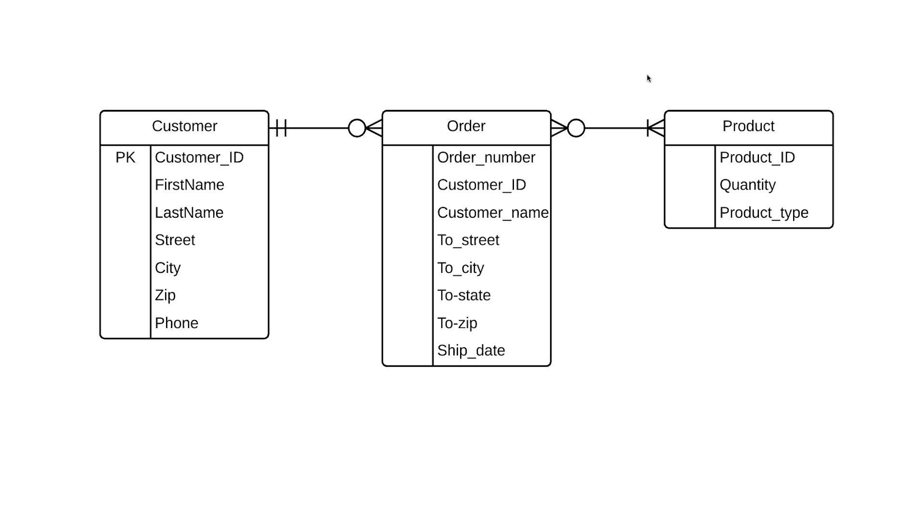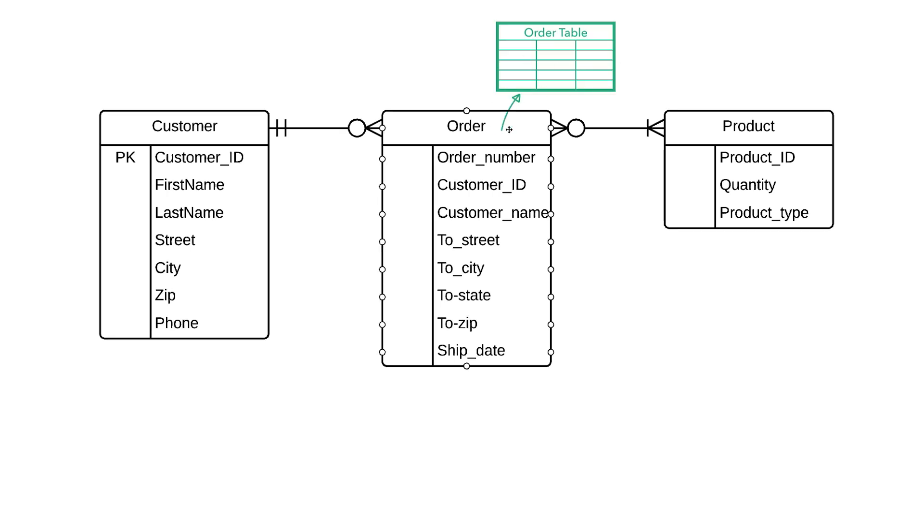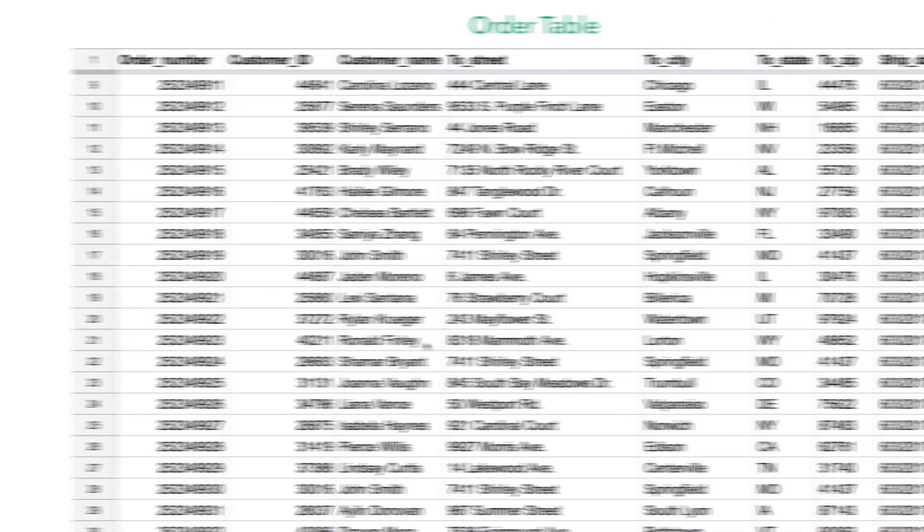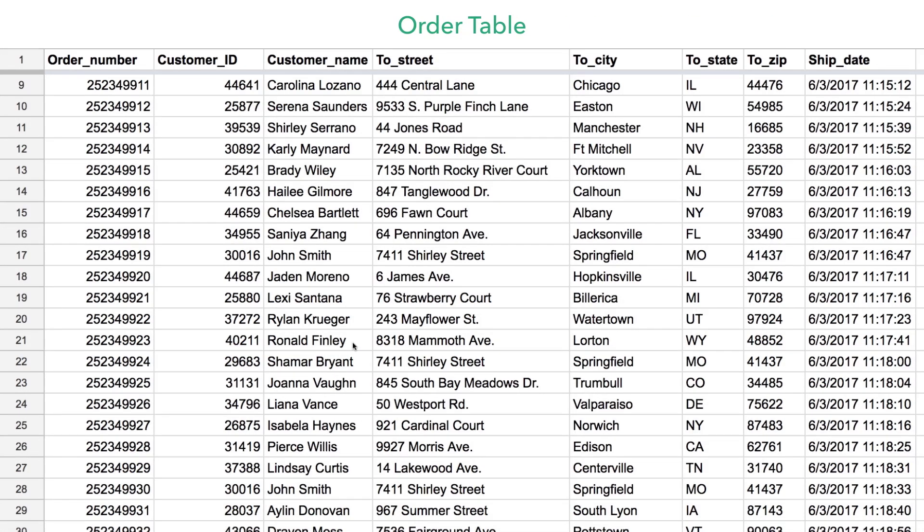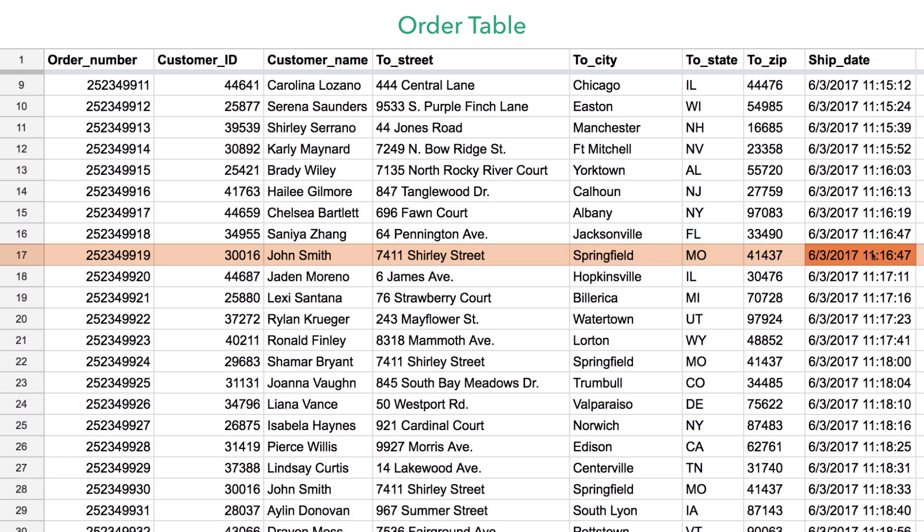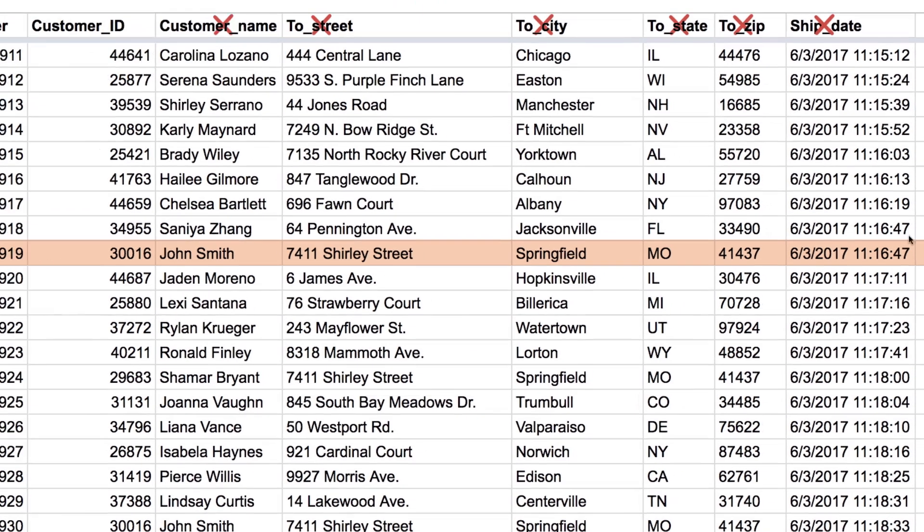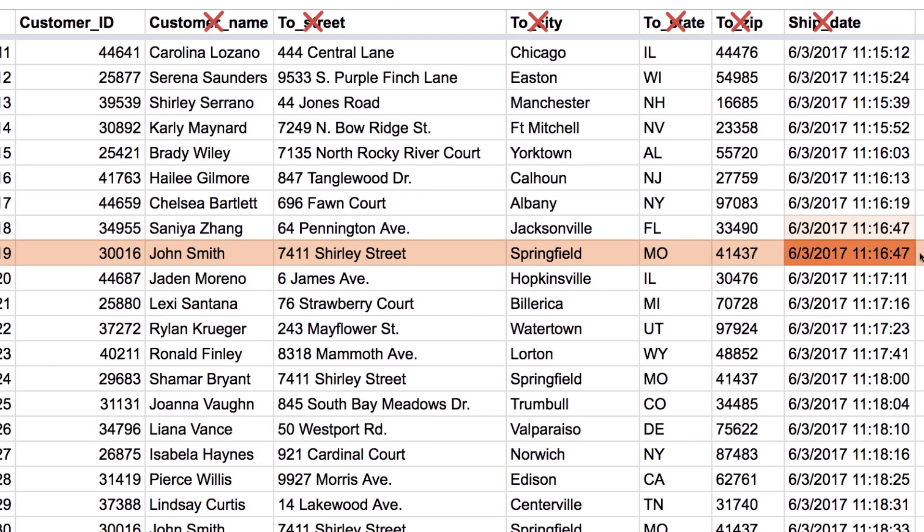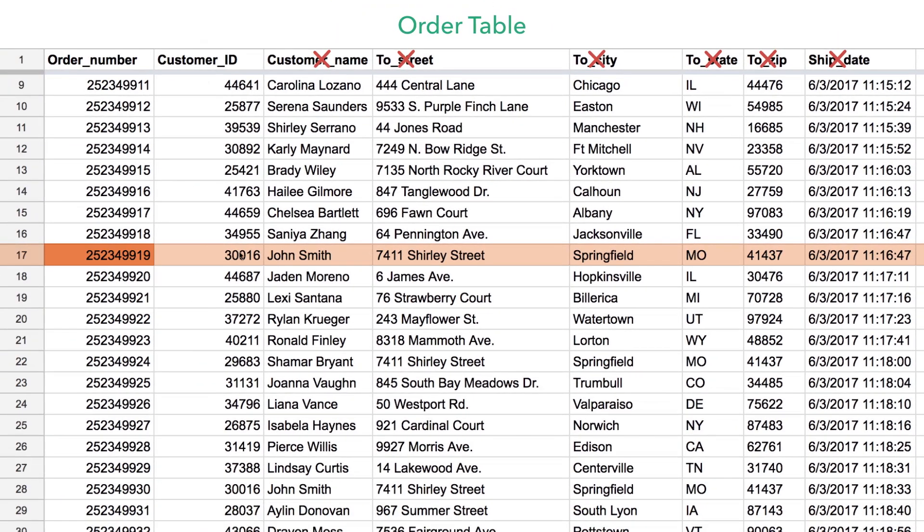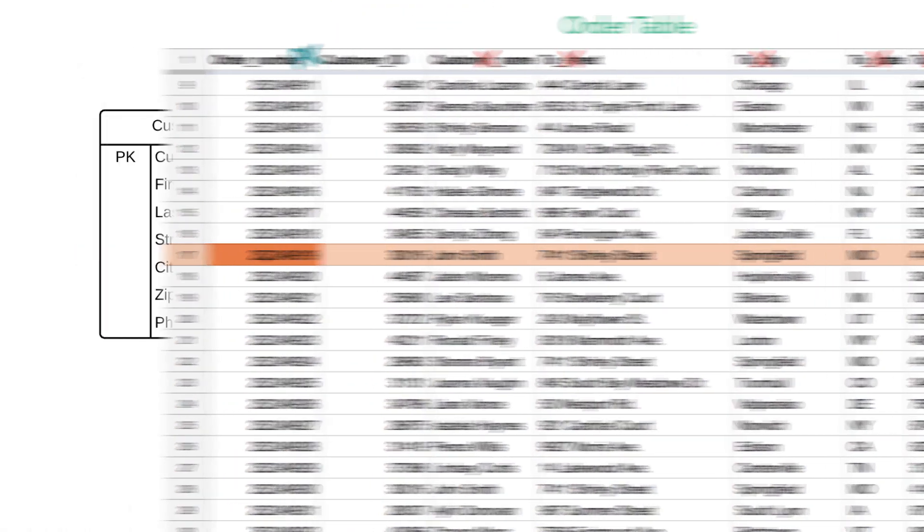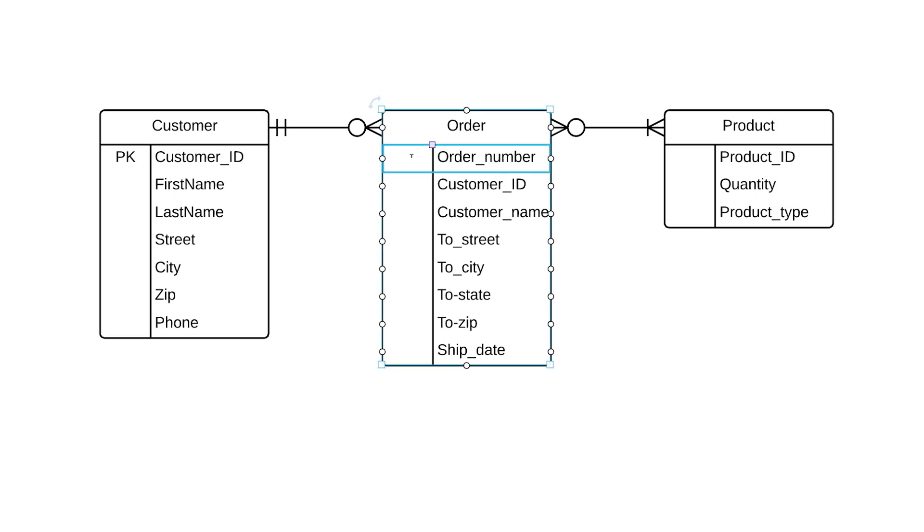Let's quickly jump into the order table that this order entity represents and zero in on a specific instance. Here it looks like our customer, John, placed an order to go to this address and it shipped at this time. Looking at the data, what could be our primary key? We already know names and addresses are no good and ship date isn't going to work either. Two orders could be shipped at the exact same time, so that's not a unique attribute. It's pretty clear that order number is the primary key. So we put PK next to that attribute in our diagram.